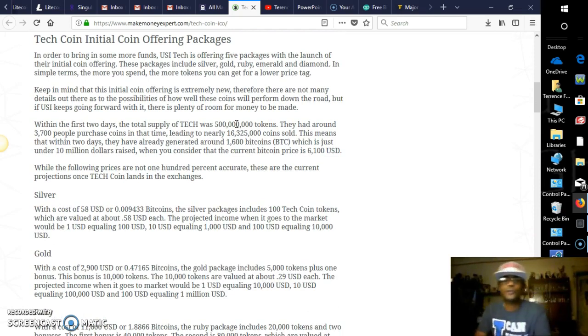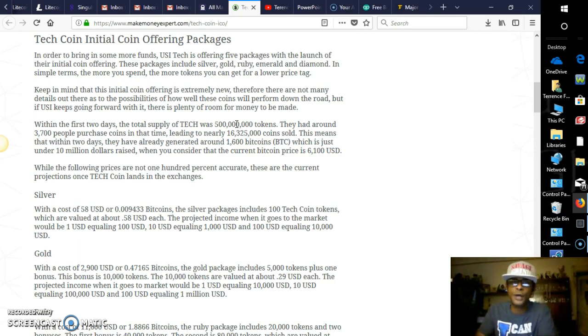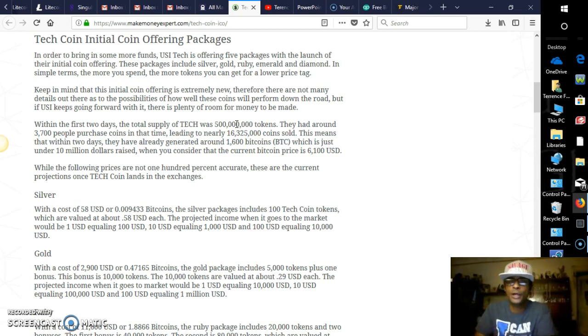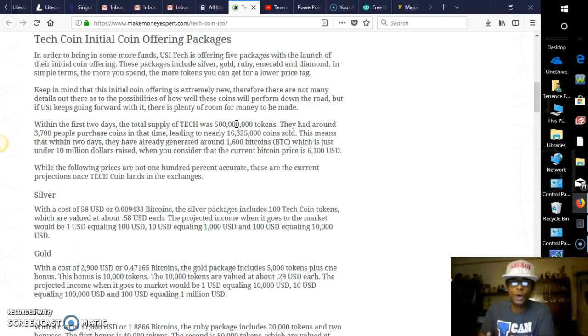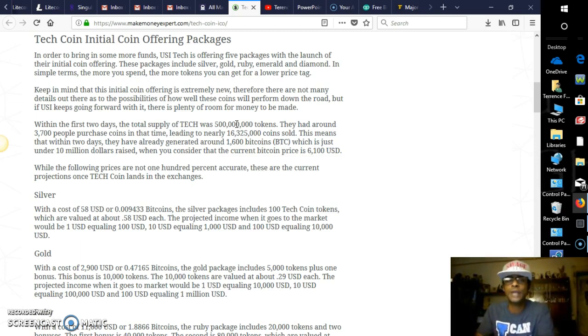For those who are affiliated with USI Tech, this was definitely what they were hoping to hear. I'm excited about it, to be honest. That being said, the announcement of Tech Coins appears to be what most people are focusing on, finding it to be the greatest risk as much as it is the greatest ROI. Now let's get into the initial coin offering packages, guys. What you'll get. In order to bring in some more funds, USI Tech is offering five packages with the launch of their initial coin offering. These packages include Silver, Gold, Ruby, Emerald, and Diamond.